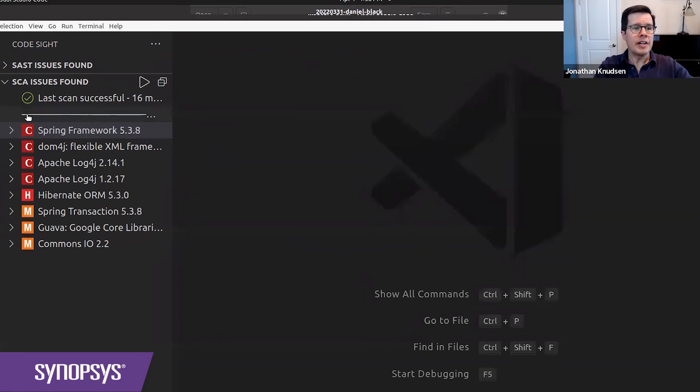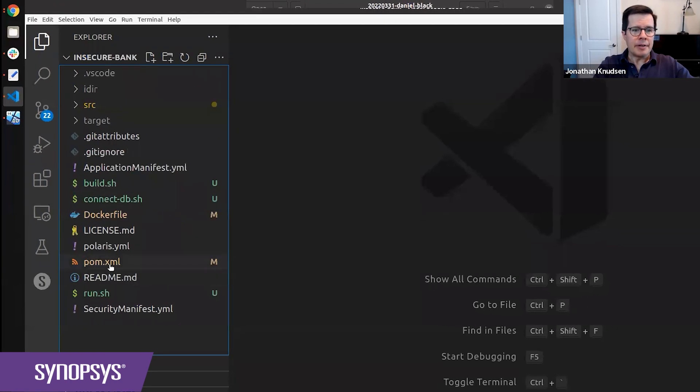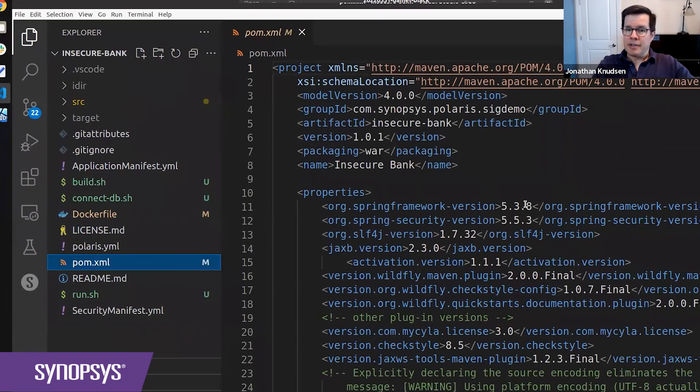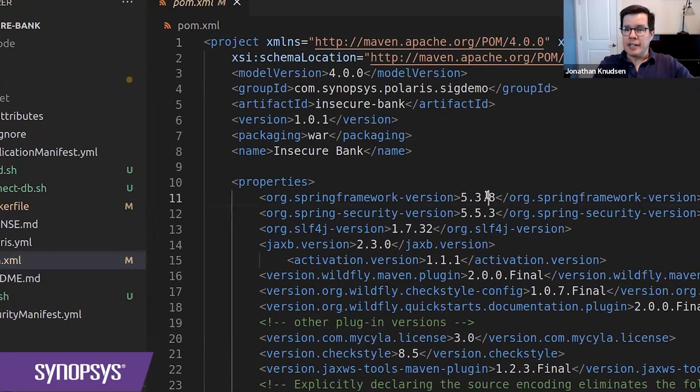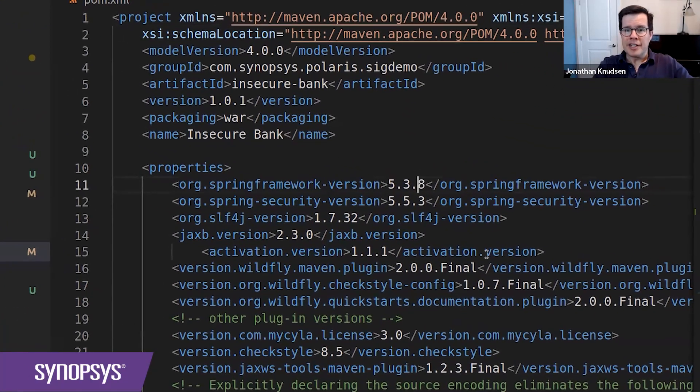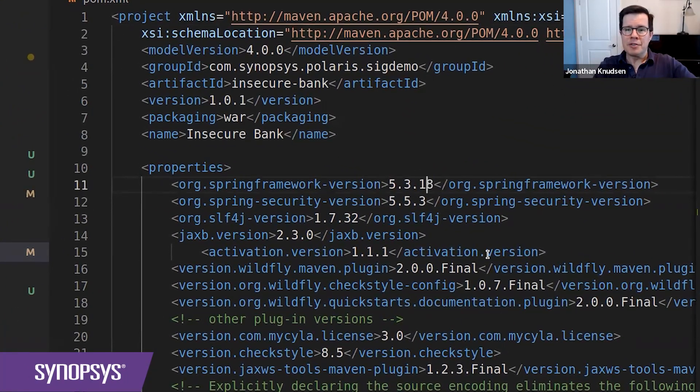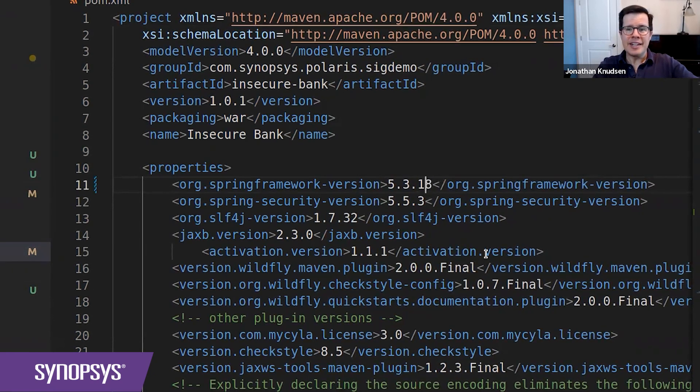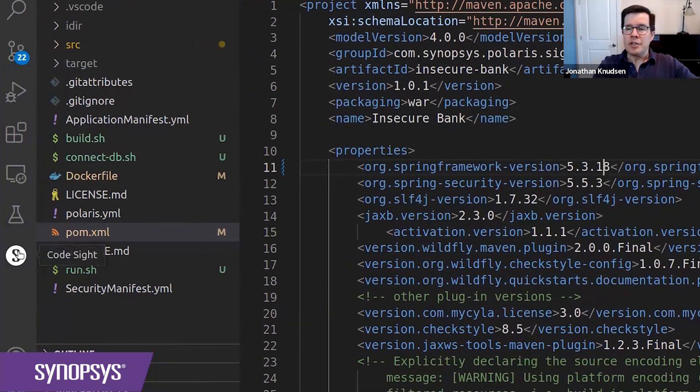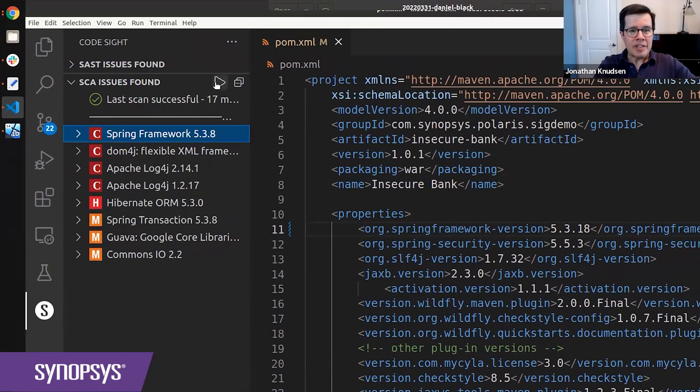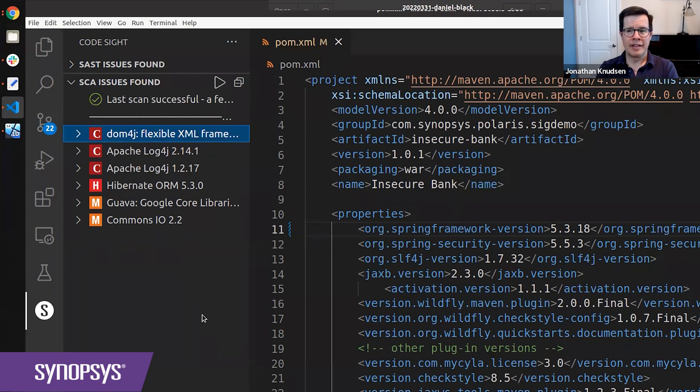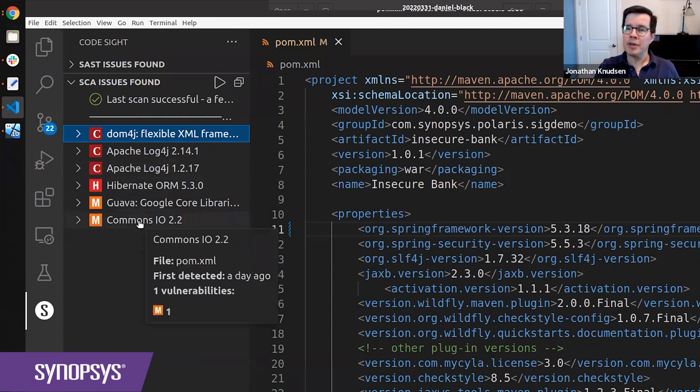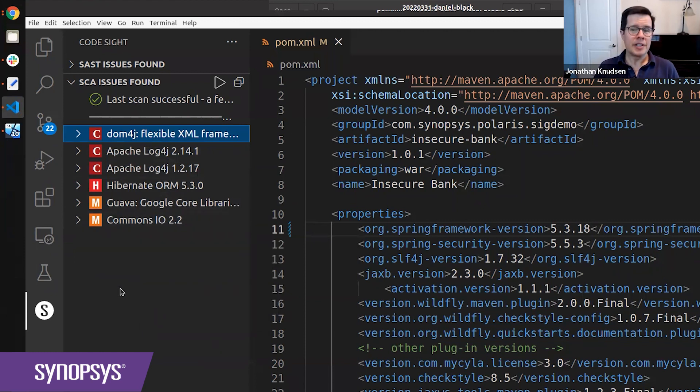So if I open up my Maven pom.xml file, I've got a variable here where I'm specifying the version of Spring Framework that I'm using. And if I just bump this from 5.3.8 to 5.3.18 and go back to the CodeSight plugin and scan my project again, again, it takes about 15 seconds to complete. And when it's done, my list of vulnerable components no longer includes Spring Framework.